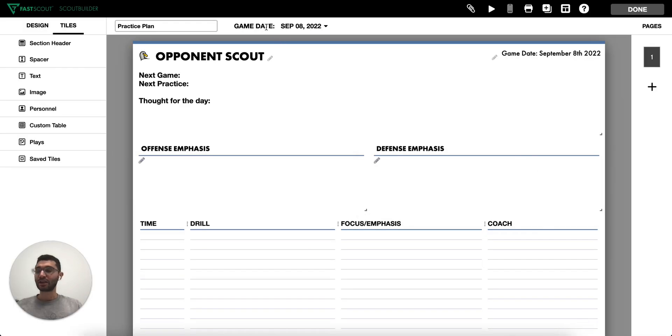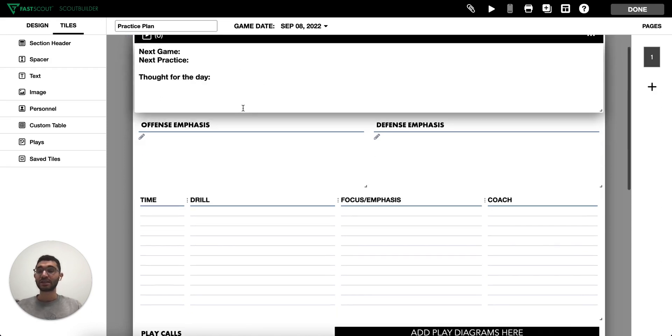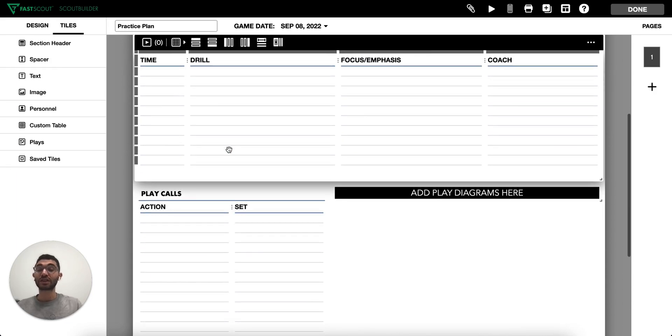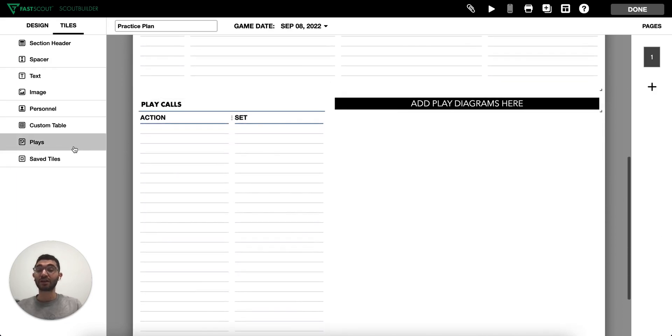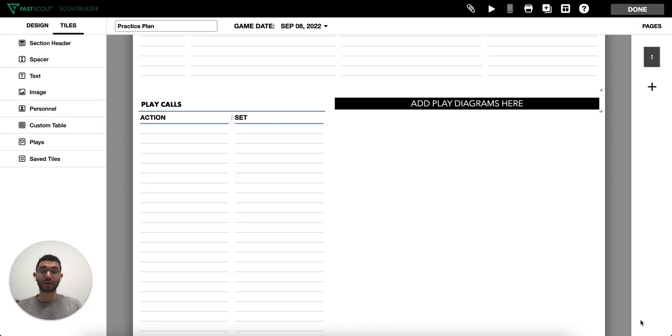Let's take a look at the practice plan template to start. Use this template to quickly lay out a plan for your team's practice. This can include a drill schedule, as well as a list of play calls and play diagrams that you would like to review with your team.